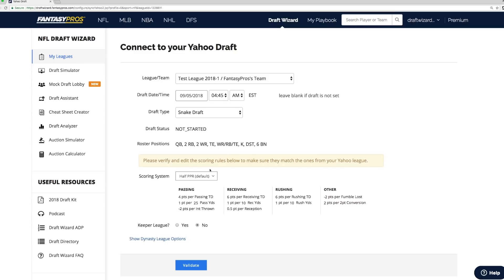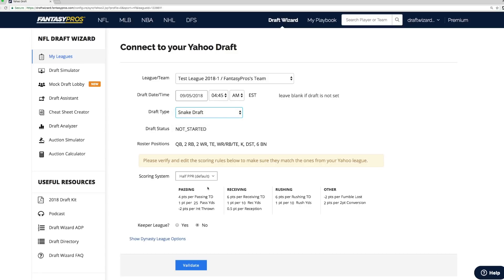Once the information is pulled in, verify your draft settings or adjust as necessary. You can check your draft date and time, whether the draft is a snake draft or an auction draft, the scoring system — here we have half PPR, the Yahoo default — and you can enable Keeper League and Dynasty League options. Click Validate and you'll be taken to the league settings screen.